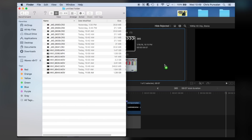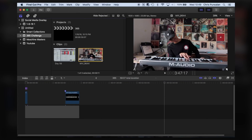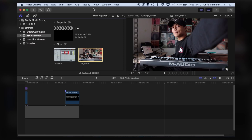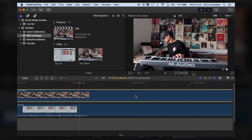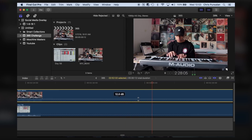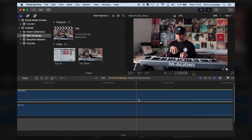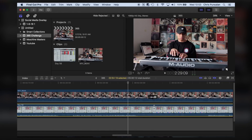Once we're finished filming, we're going to import our footage into our editing software. I'm using Final Cut Pro X. We're going to match the audio from the camera recording to the screen recording. And once we have it synced, we're going to turn down the camera audio.